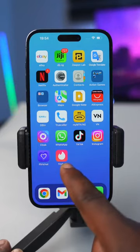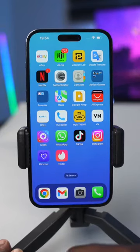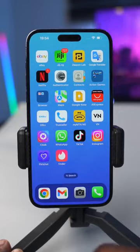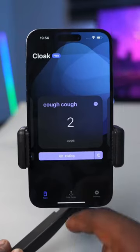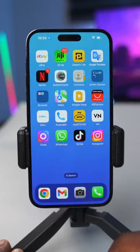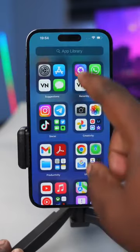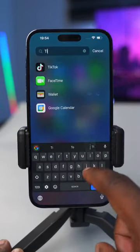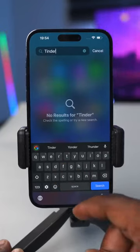Check this out — that's Tinder, a banking app, and Flat Chat, which is a voice memo app. With the Cloak app, I can make them disappear and it would be like they were never installed on the smartphone. If you check the home screen, the app library, and the settings, you won't be able to find any trace of those apps.